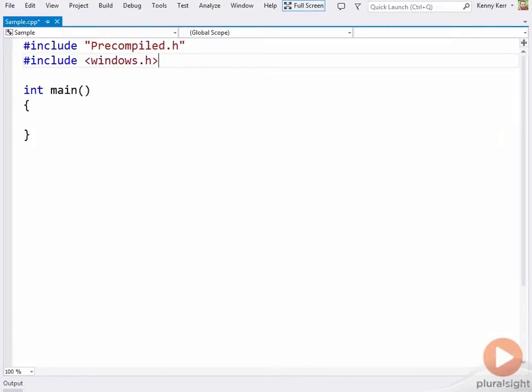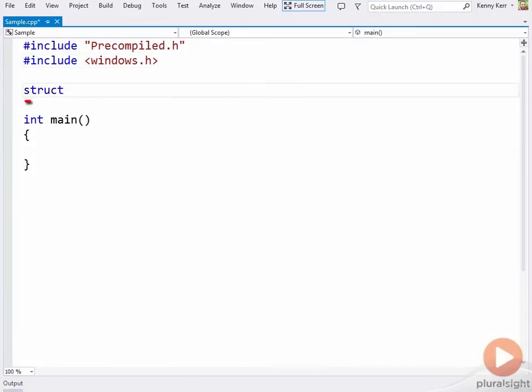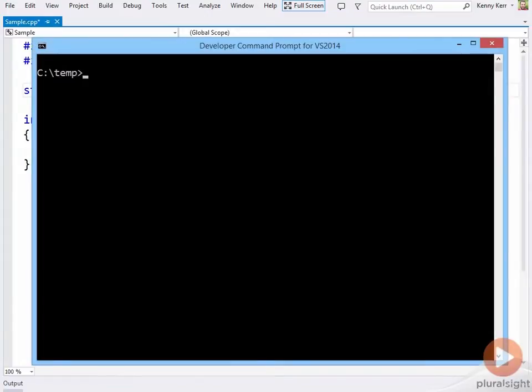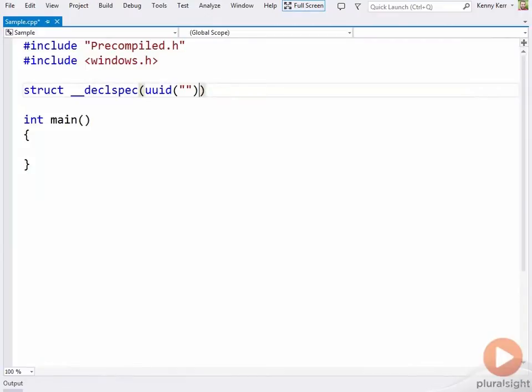First to recap, here's an empty console app. Let's start with a COM interface that we might want to implement. Everything is going to be public. It needs a GUID, for that I'll pop over to the developer command prompt and paste it in here.